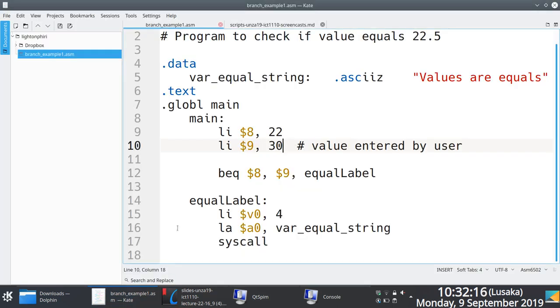So do you understand why we're saying always get into the habit of gracefully exiting out of the main label and these other labels actually.